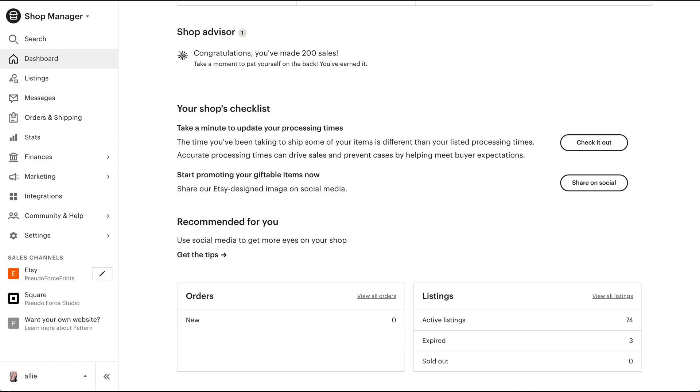Hey everyone! In this quick video I'm going to show you how to create a discount for specific items in your Etsy shop.